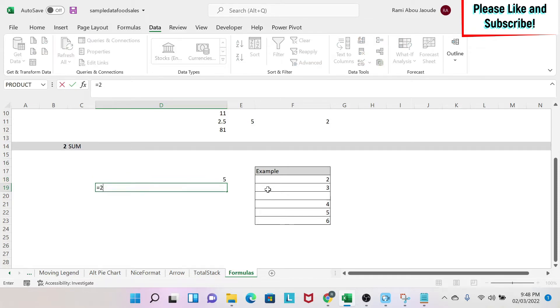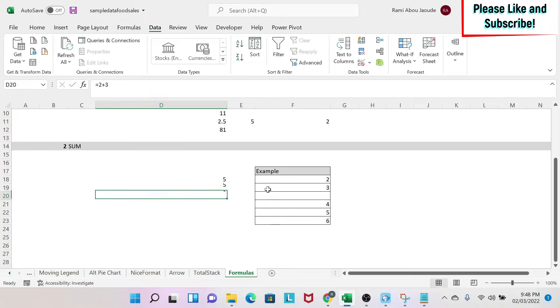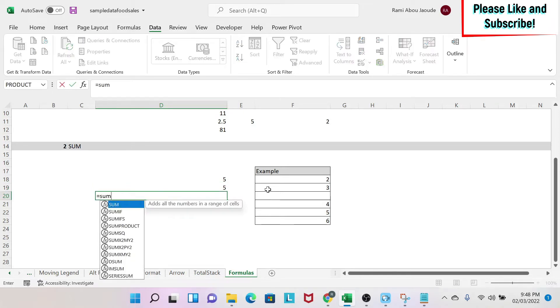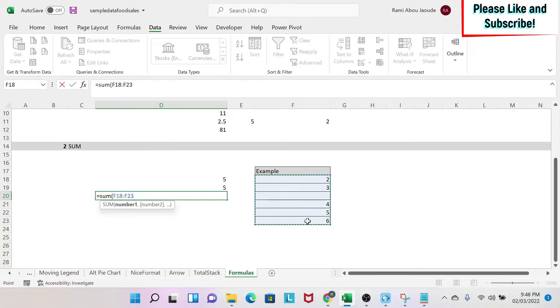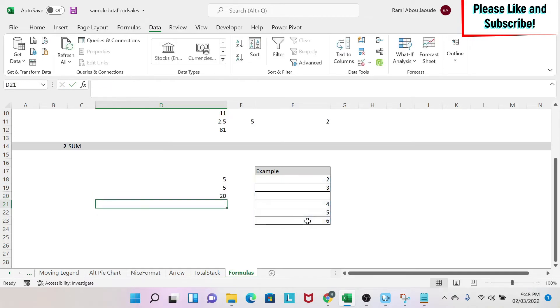So you will tell me that you can do 2 plus 3 equal 5. The advantage of this sum formula is that you can just go and select multiple cells at once and get 20.